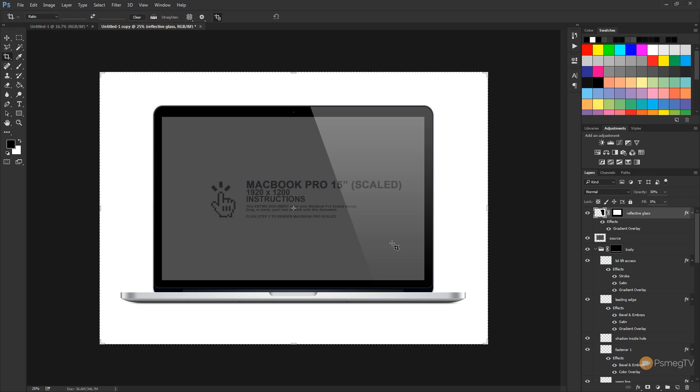So that's the actual rendering of the MacBook. Now I've done the other two, which is the iPad and the iPhone, so I'm not going to run through those because the process is exactly the same. You just choose the relevant action, drop your screenshot in there, run the second option, and you're good to go.